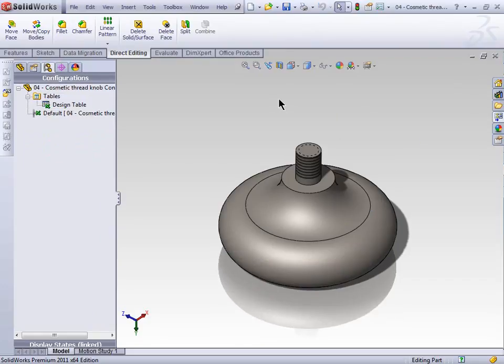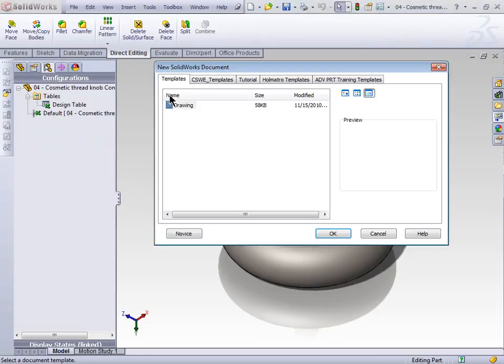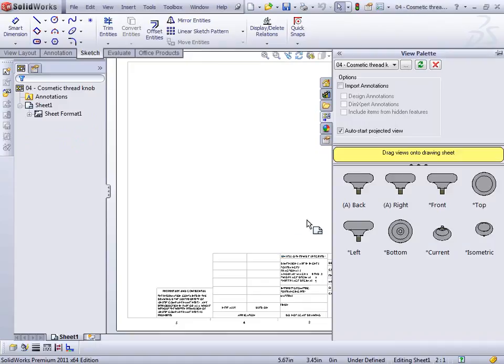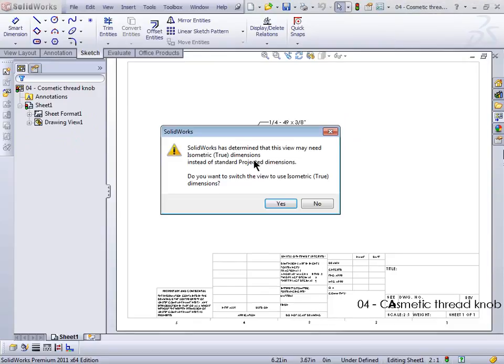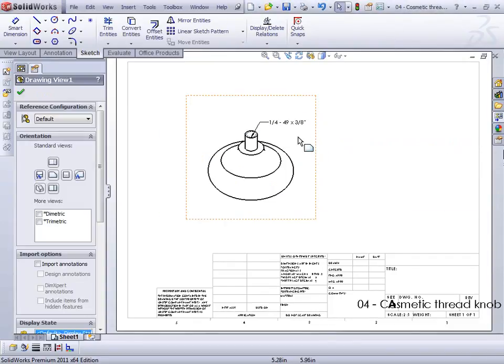Let's drop this part into a drawing and drop in the current view. You can see right away it drops in that information for the cosmetic thread call-out.